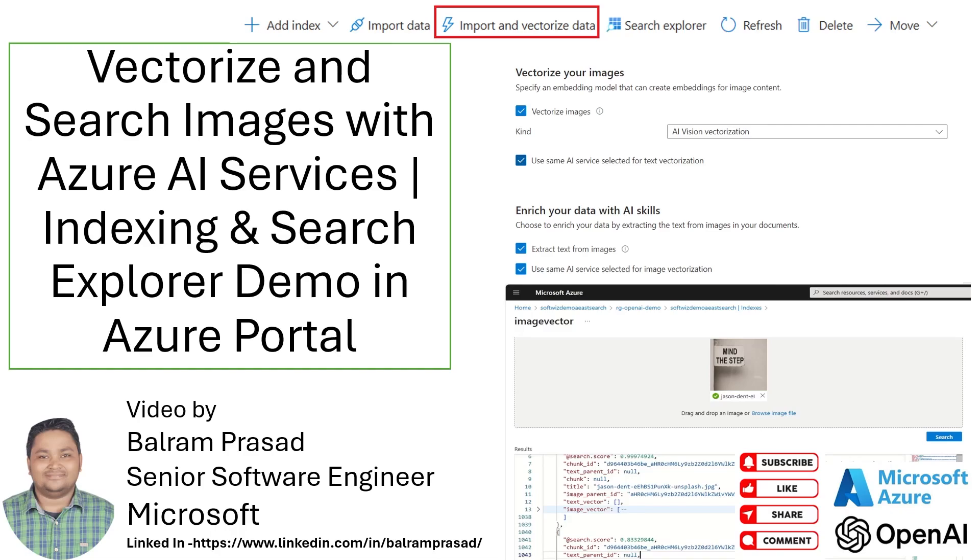Hello guys, welcome back to our channel. My name is Balram Prasad and I'm working with Microsoft as a Senior Software Engineer.